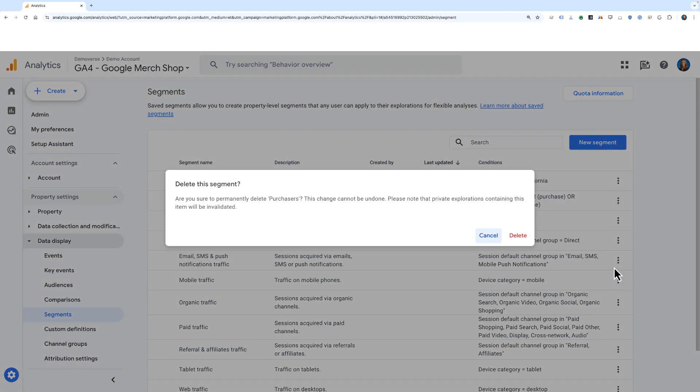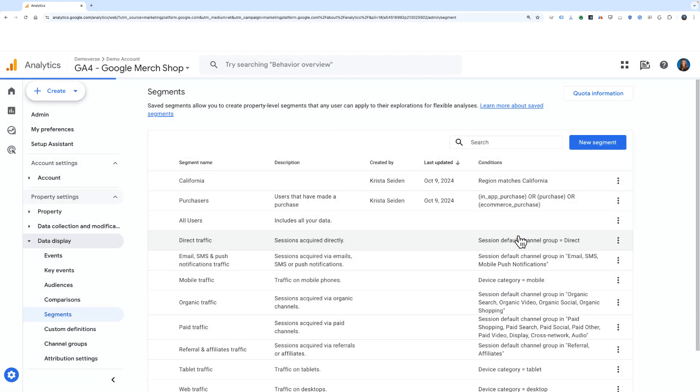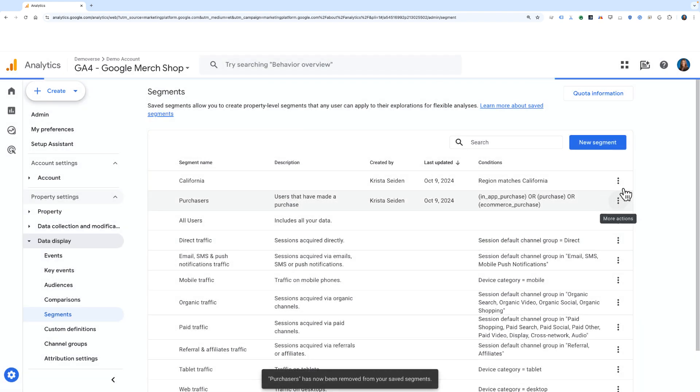If I choose to delete it, I'll get a note asking if I really want to delete it, and can confirm.